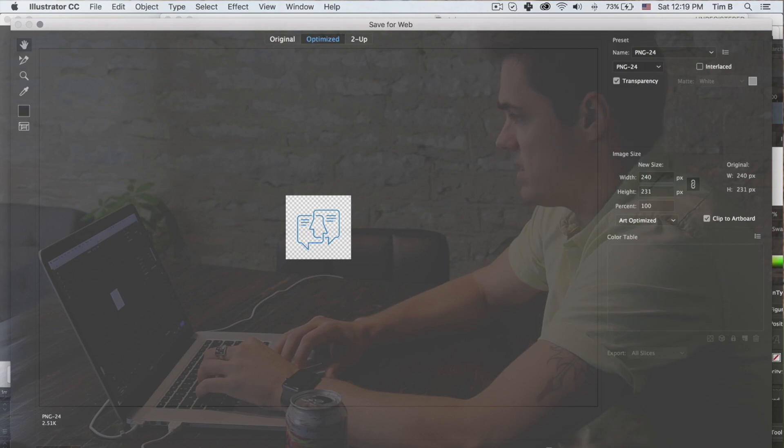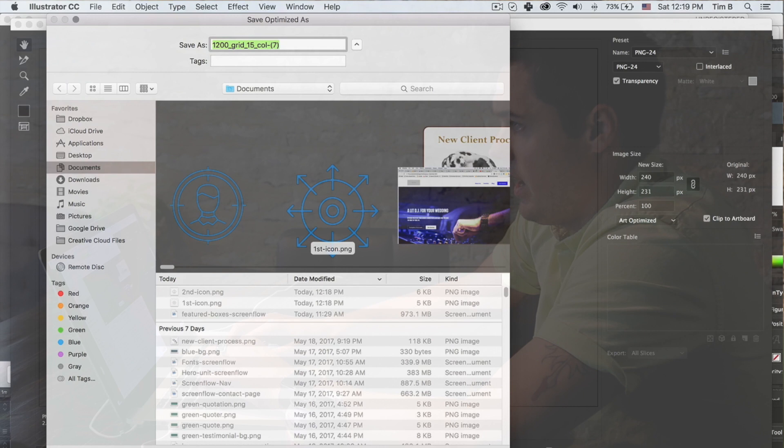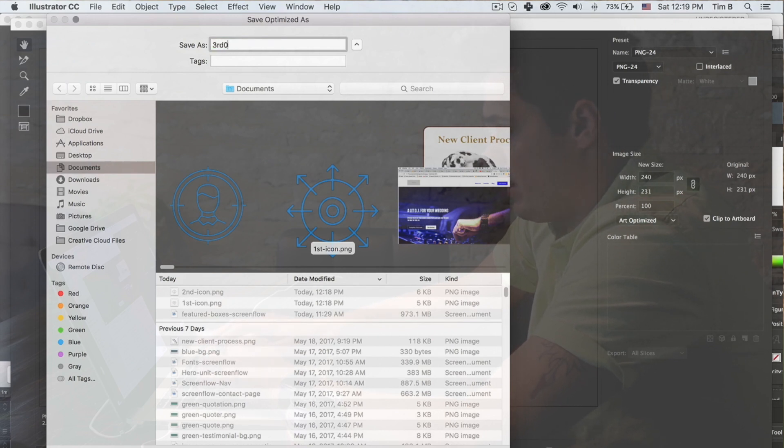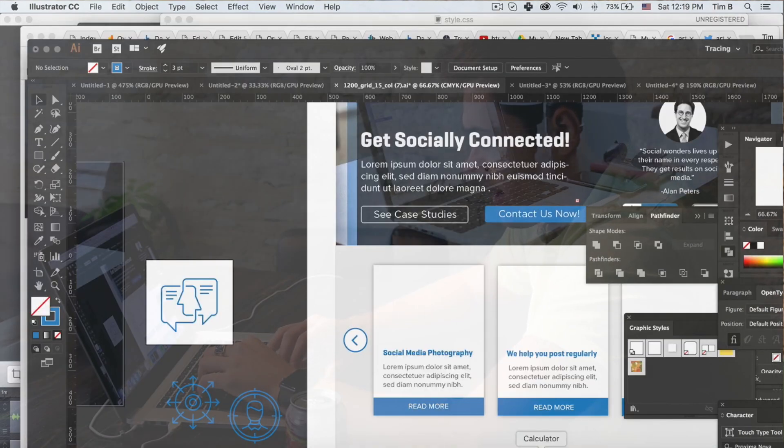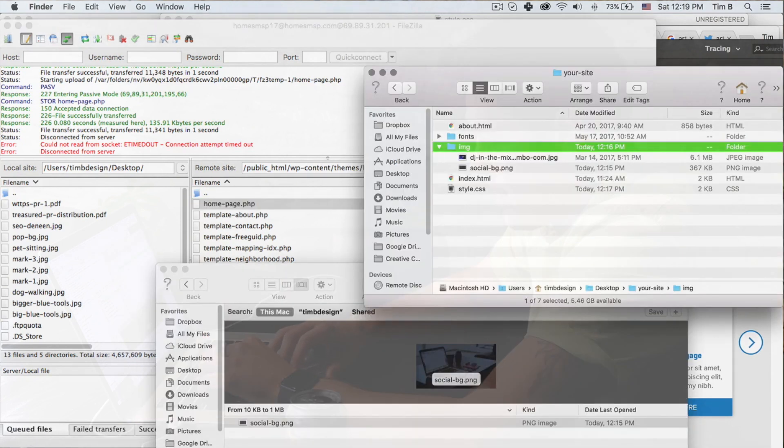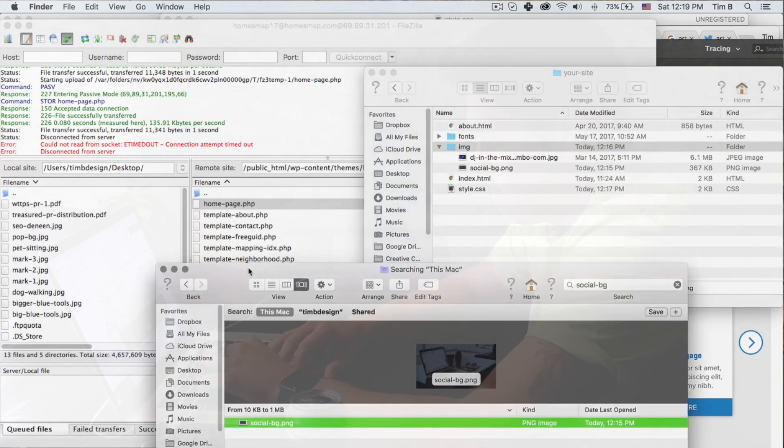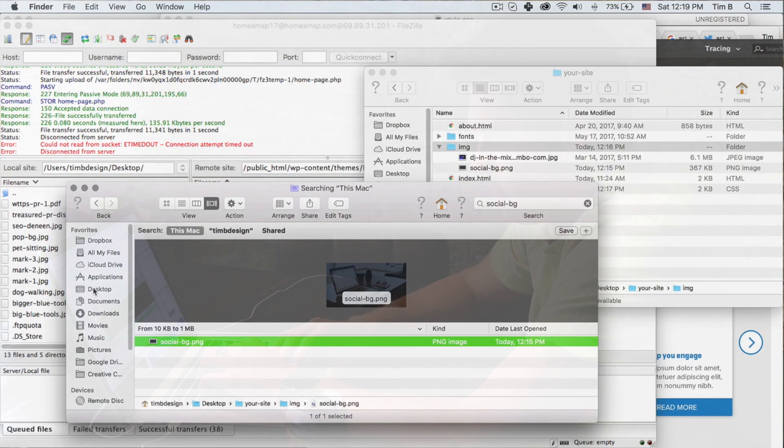We're going to say export save for web. This is Illustrator, but similar things kind of apply for Photoshop. You just want to isolate the item and save it. We're going to go third icon. And in this case, we're saving it as PNG so that there's transparency in the background, just in case we want to use it in any other way than we're currently using it now. That allows it to go over a different color background and show through with transparency.